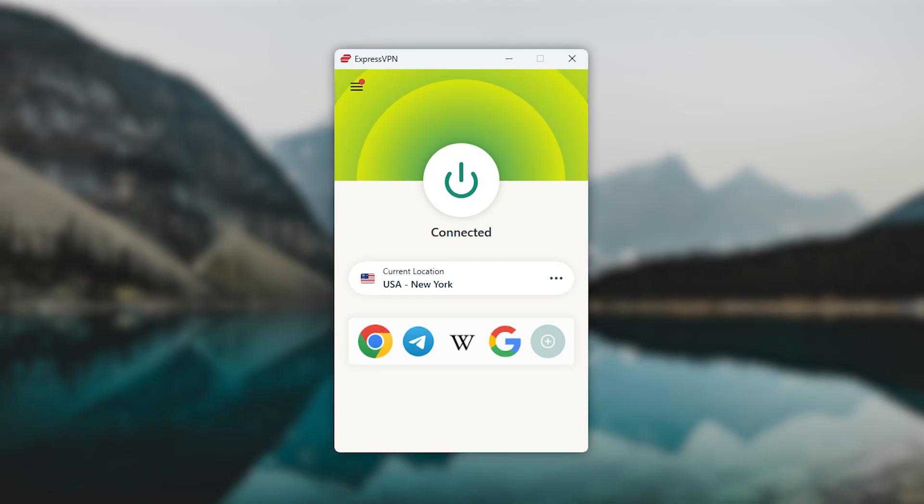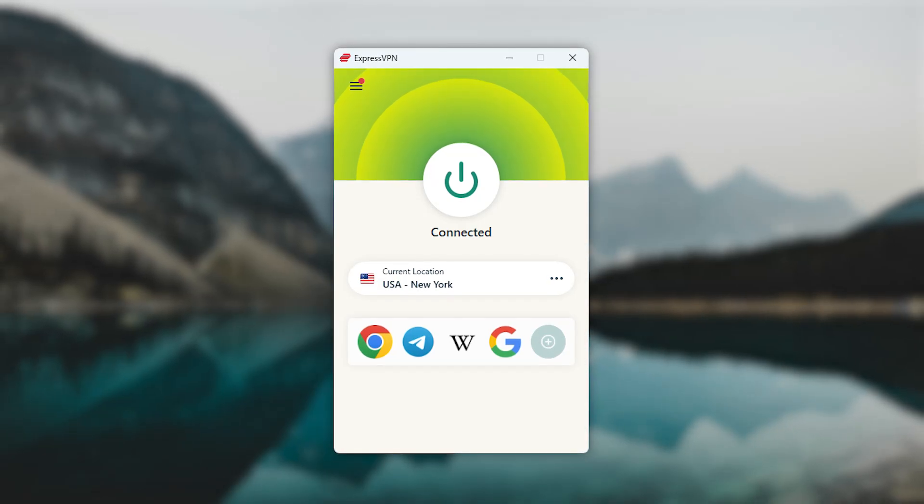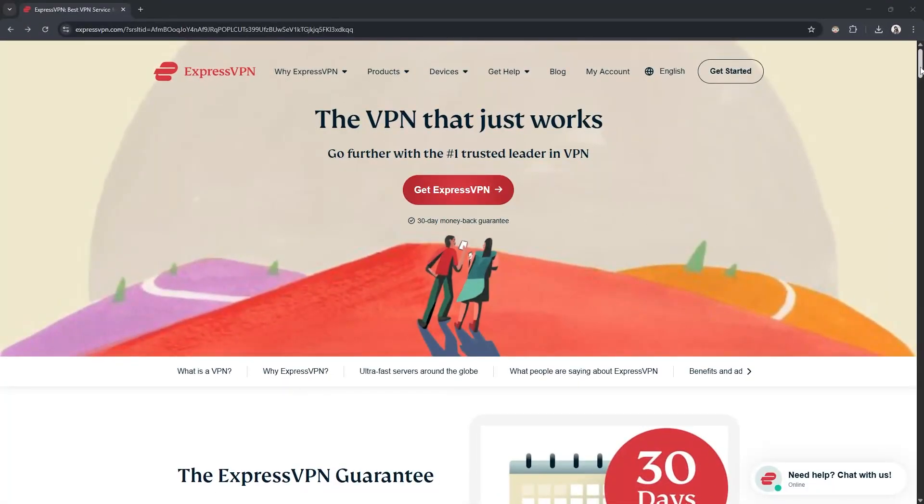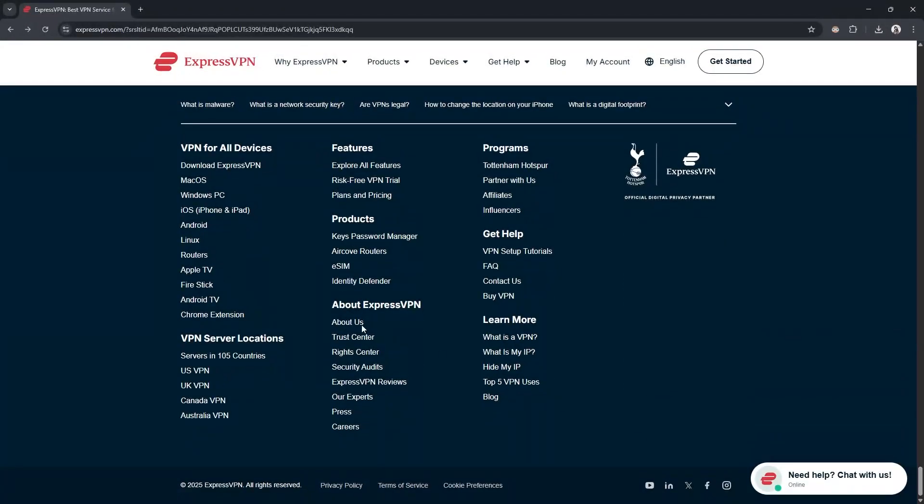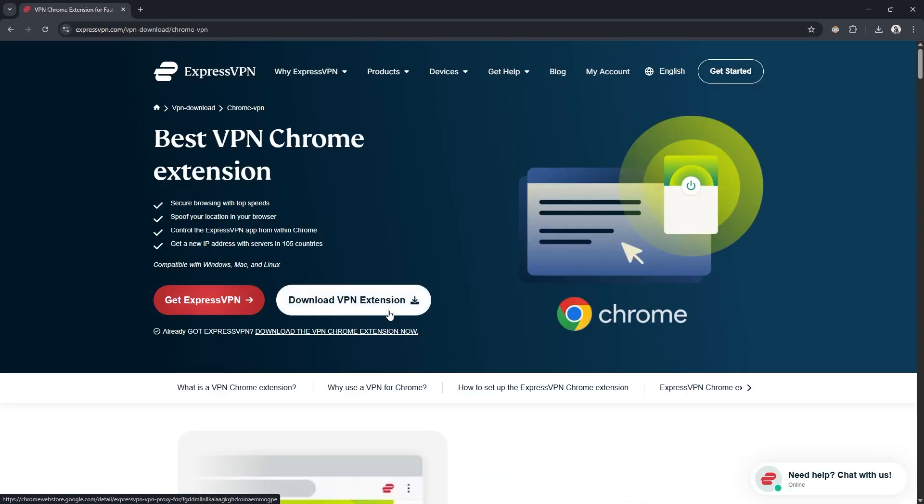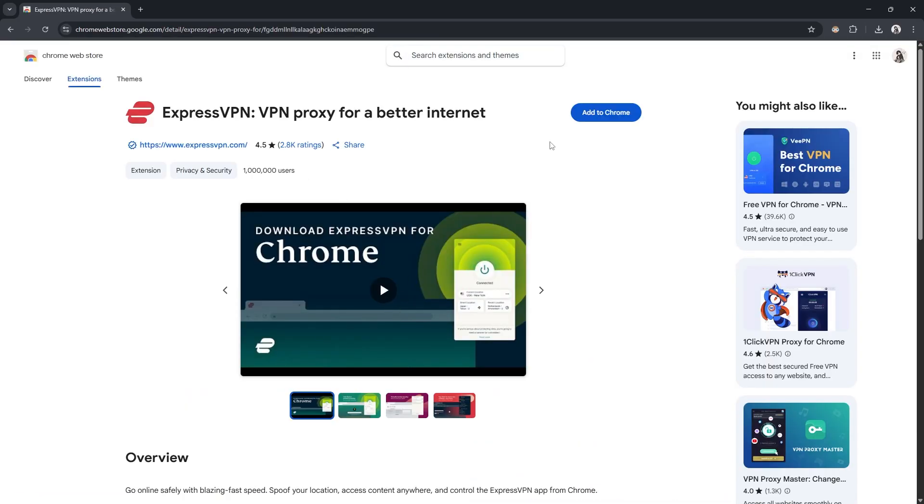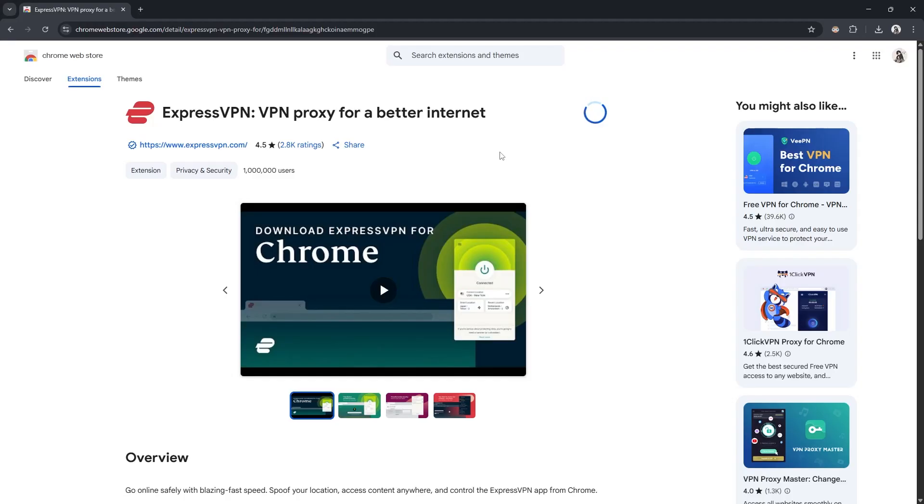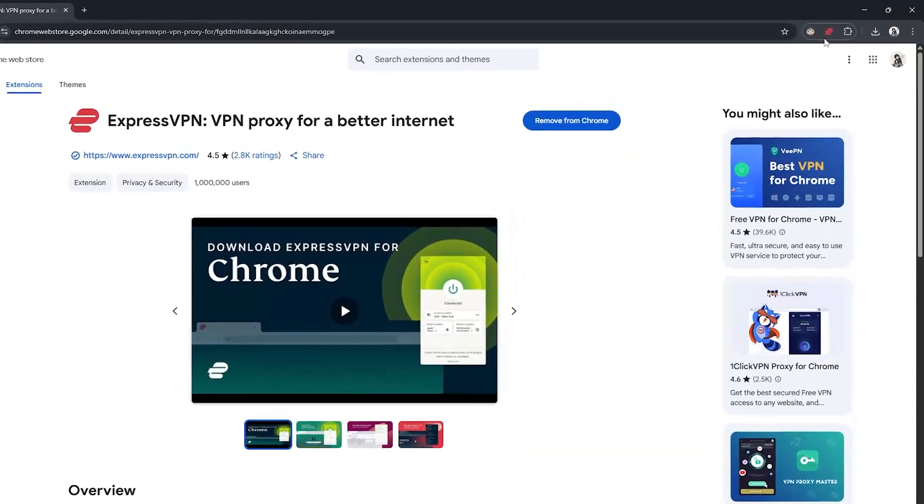So starting with ExpressVPN, the install process is pretty quick. You'll just head to their website, hover over Download VPN, and choose the Chrome extension. From there, you'll be redirected to the Chrome web store, where you can click Add to Chrome to install it. Once that's done,